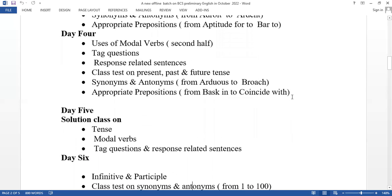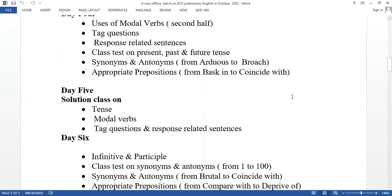Day 5 is a solution class covering all the topics from previous days: tense, modal verbs, tag questions, response related sentences, and all the questions. This is a full solution class.